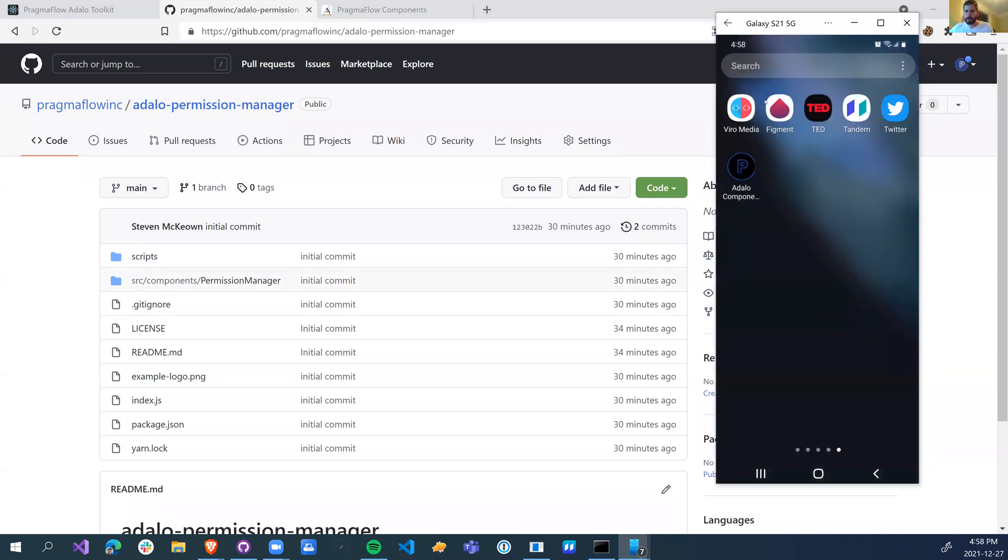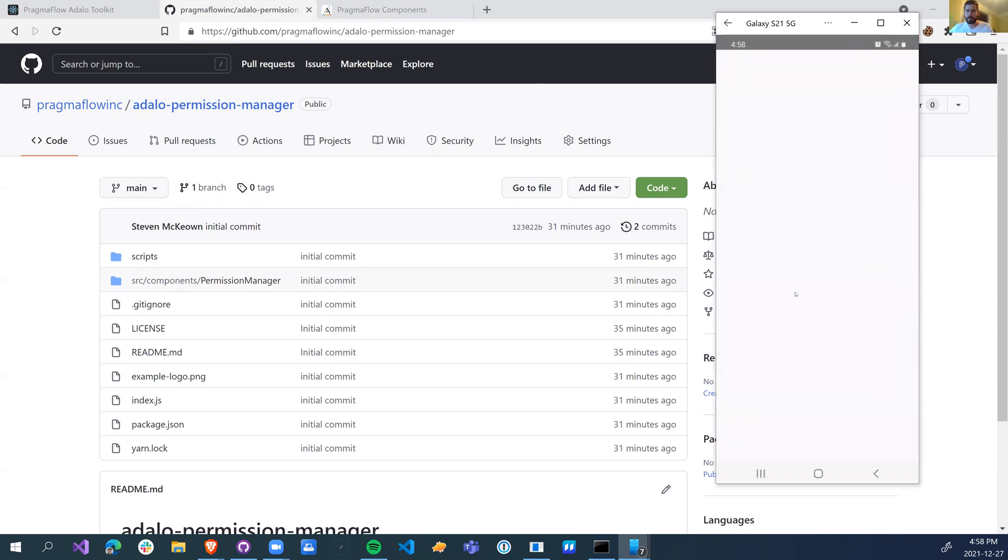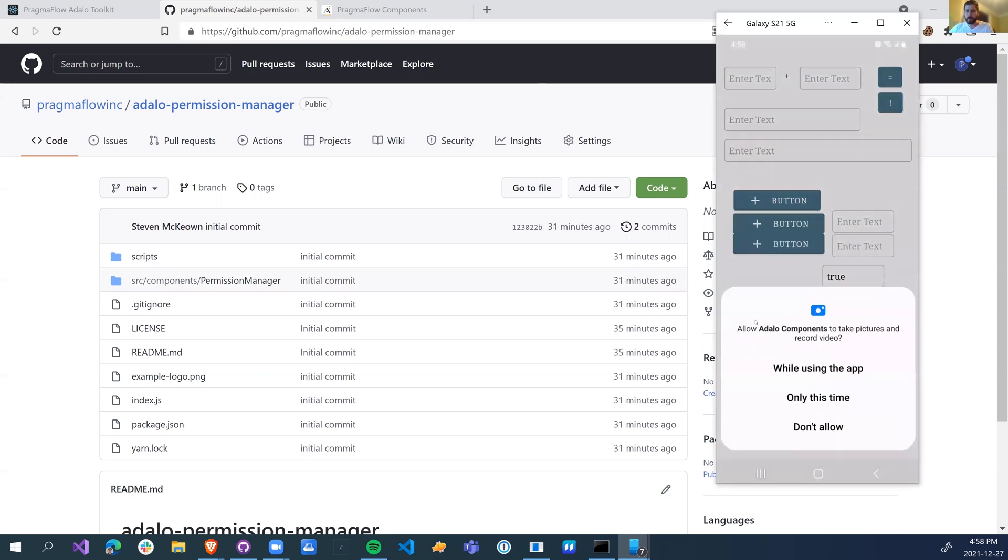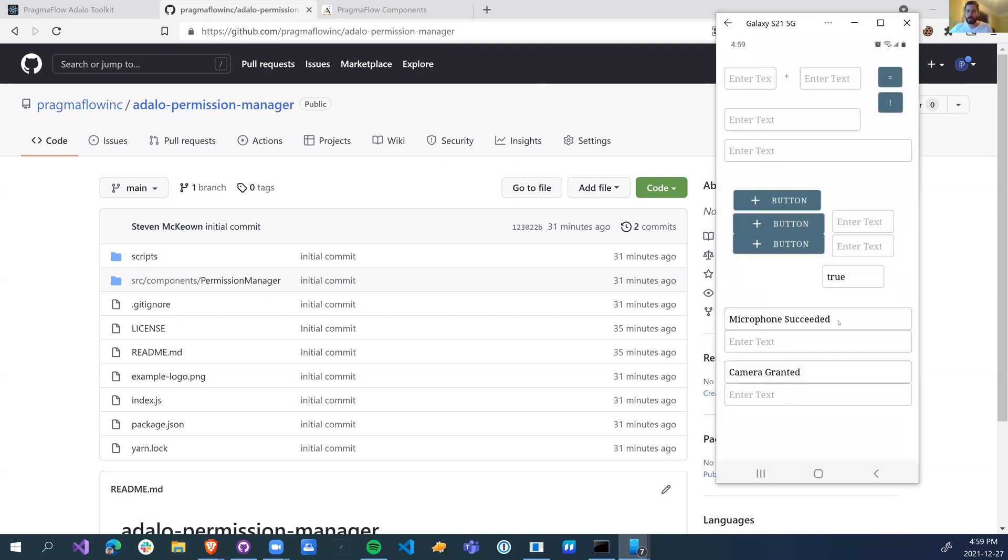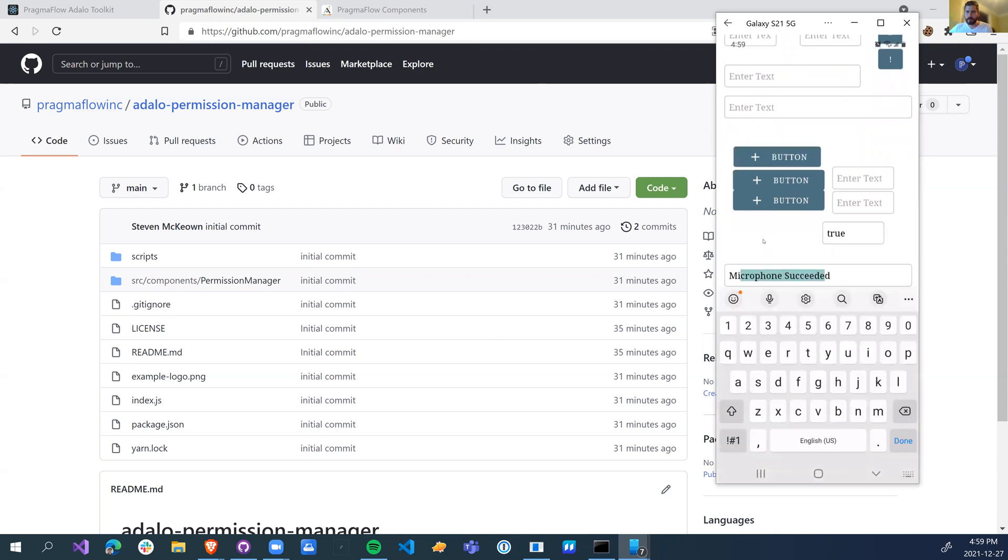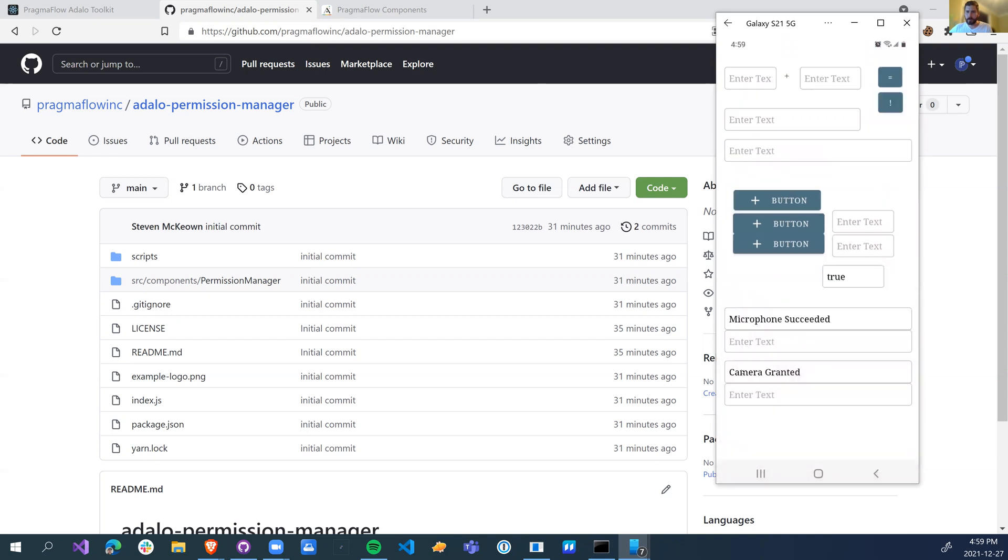So now that I've installed the permission manager, when I open my app, it will ask me if I want to allow my app to take pictures and record video. I'll say while I'm using the app and microphone access while I'm using the app. We have succeeded to get the microphone and we've granted access to the camera. So why would you want to do this?